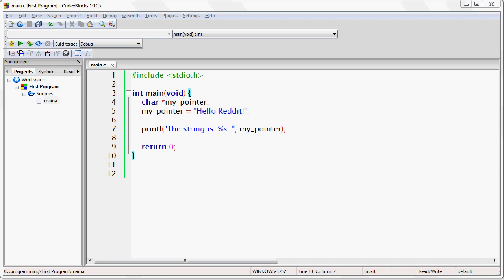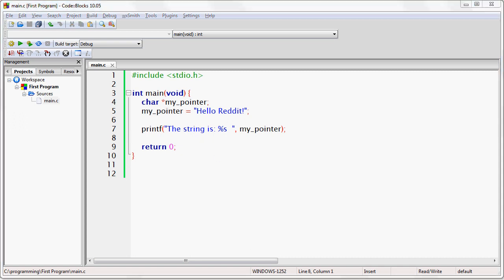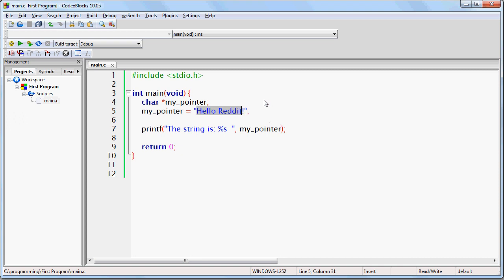Why does this work? MyPointer needs to be given a memory address — that's what pointers contain. This string of text, 'Hello Reddit,' is stored in memory somewhere and has a memory address. When you assign this pointer to a string of text, what you are doing is storing the memory address of the very first character into the pointer. So when you write that line of code, you are effectively telling C to do two things: first, you are creating the actual string of text 'Hello Reddit' and storing it in memory at some memory address; second, you are creating a pointer called MyPointer and pointing it to the memory address where the string of text is stored.